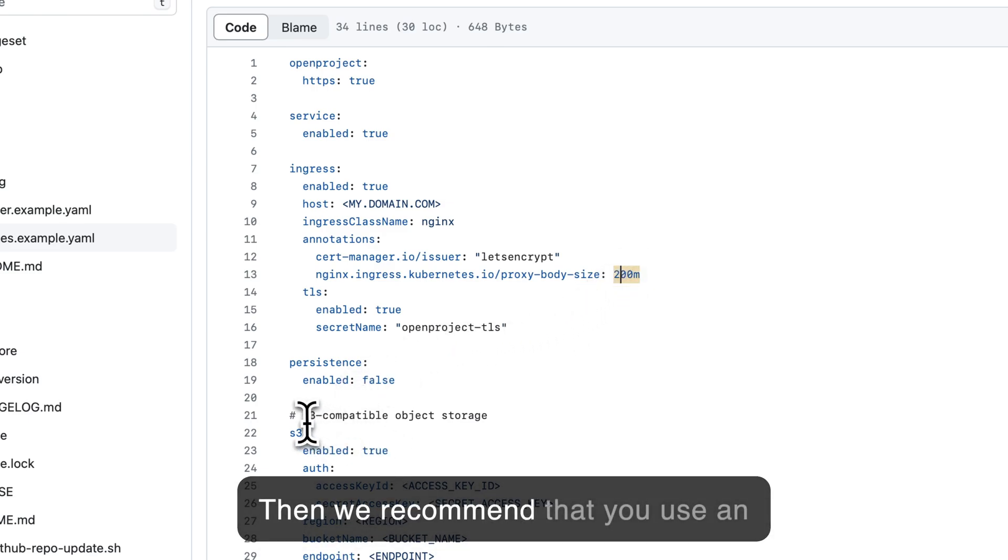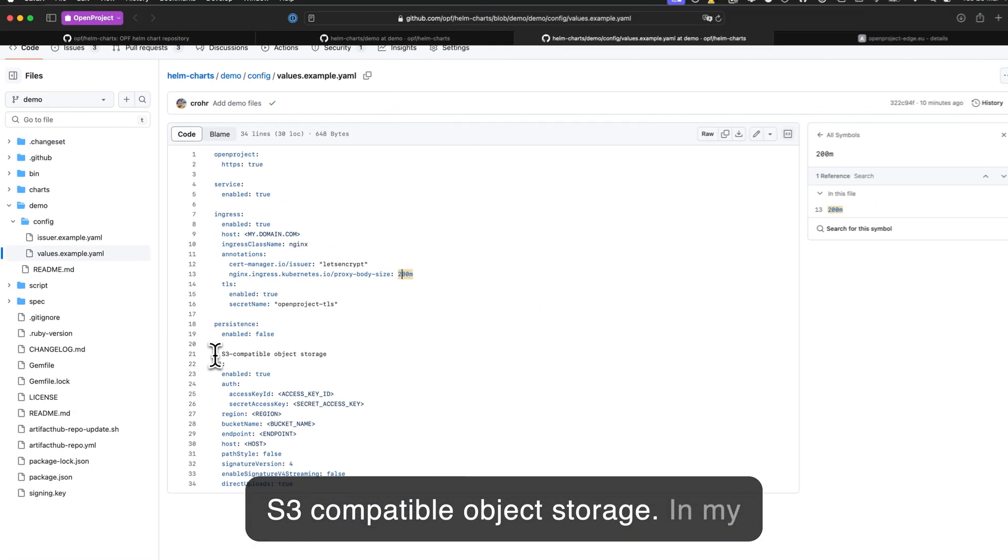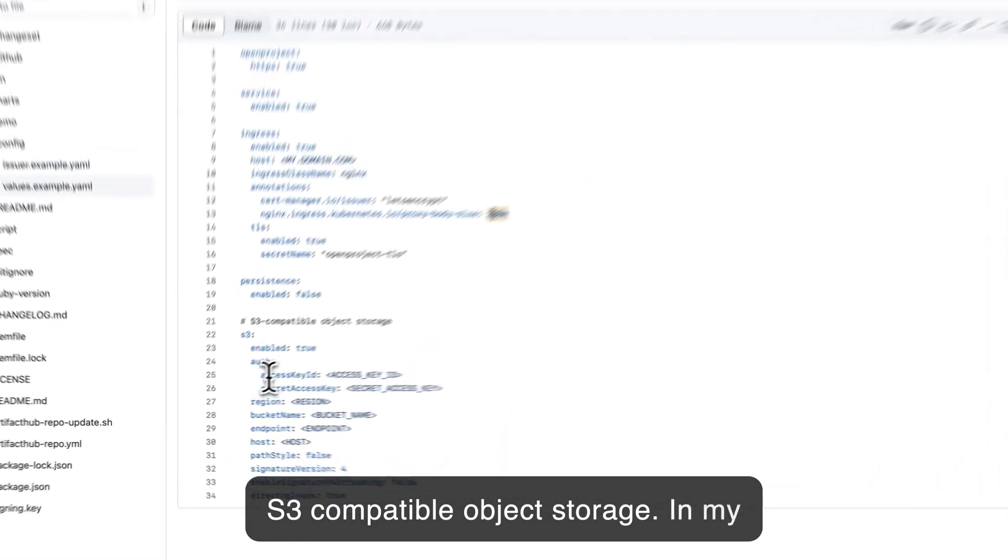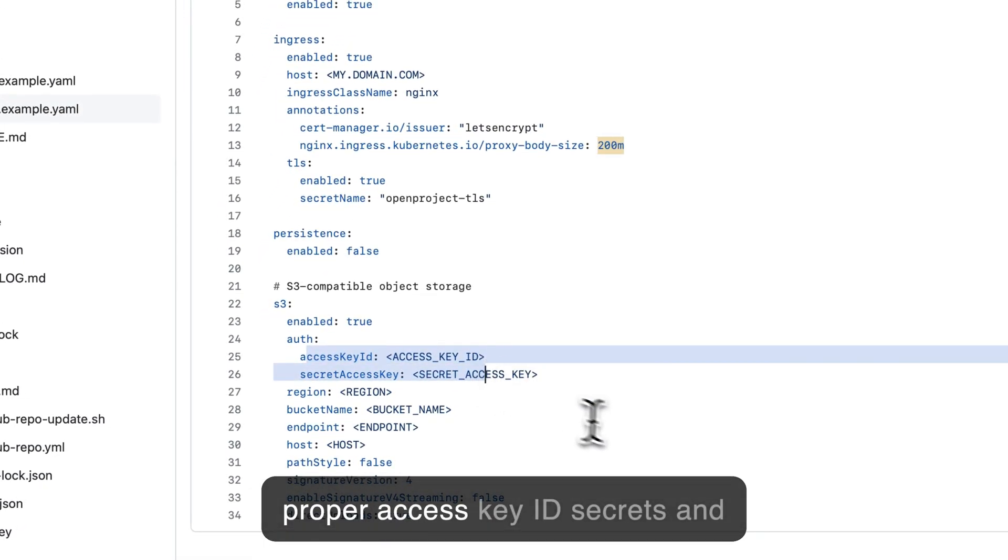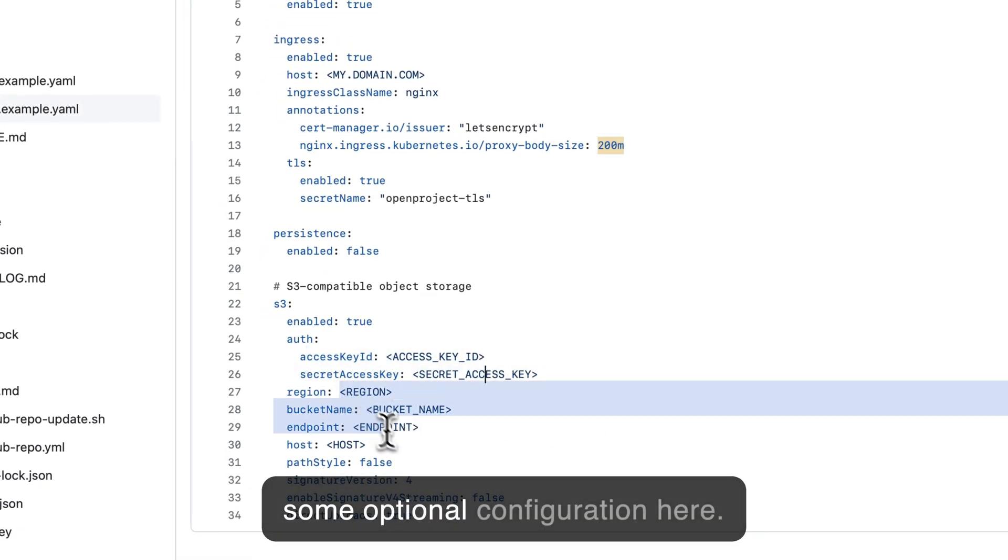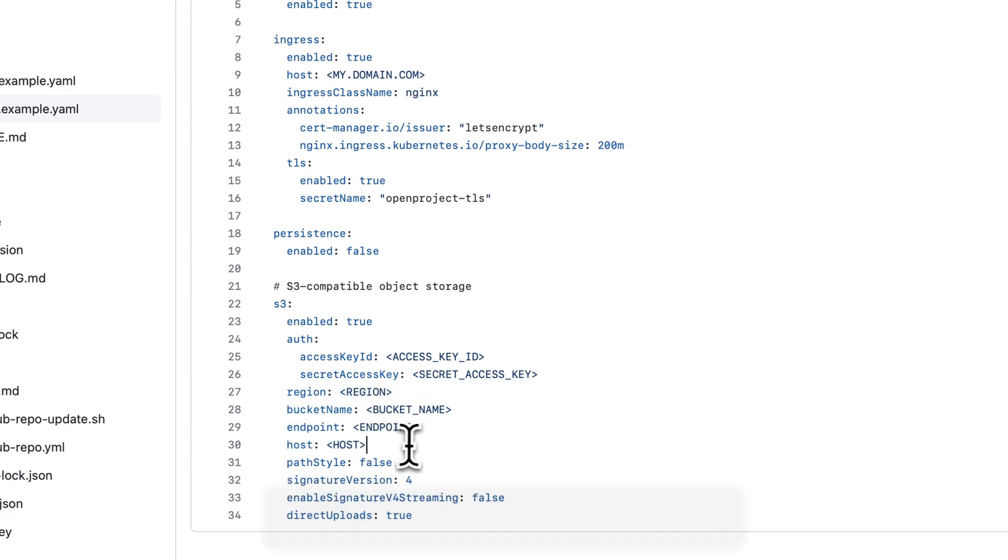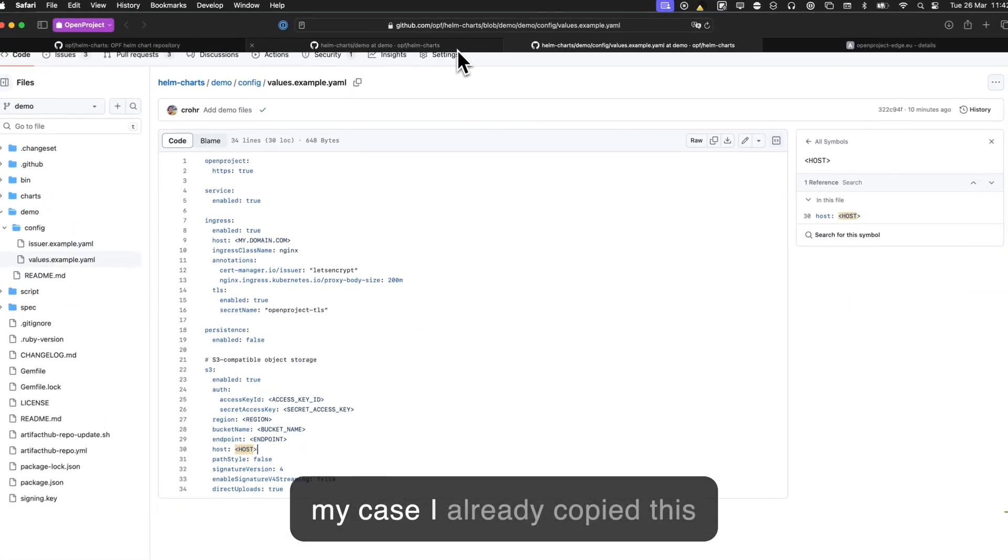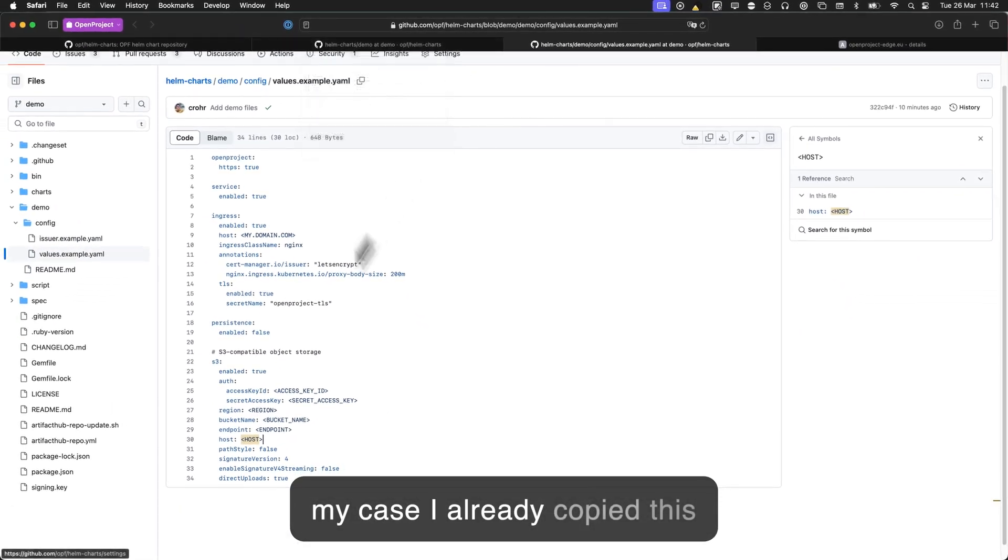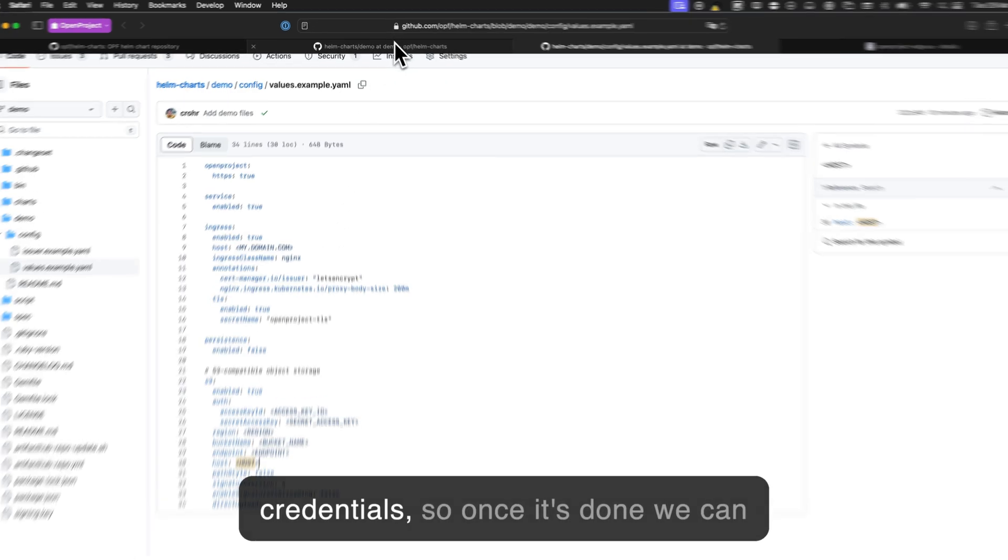And then we recommend that you use an S3 compatible object storage. So in my case, I already created one with the proper access key ID, secrets, and some optional configuration here if you need to. So in my case, I already copied this example file and specified my credentials.